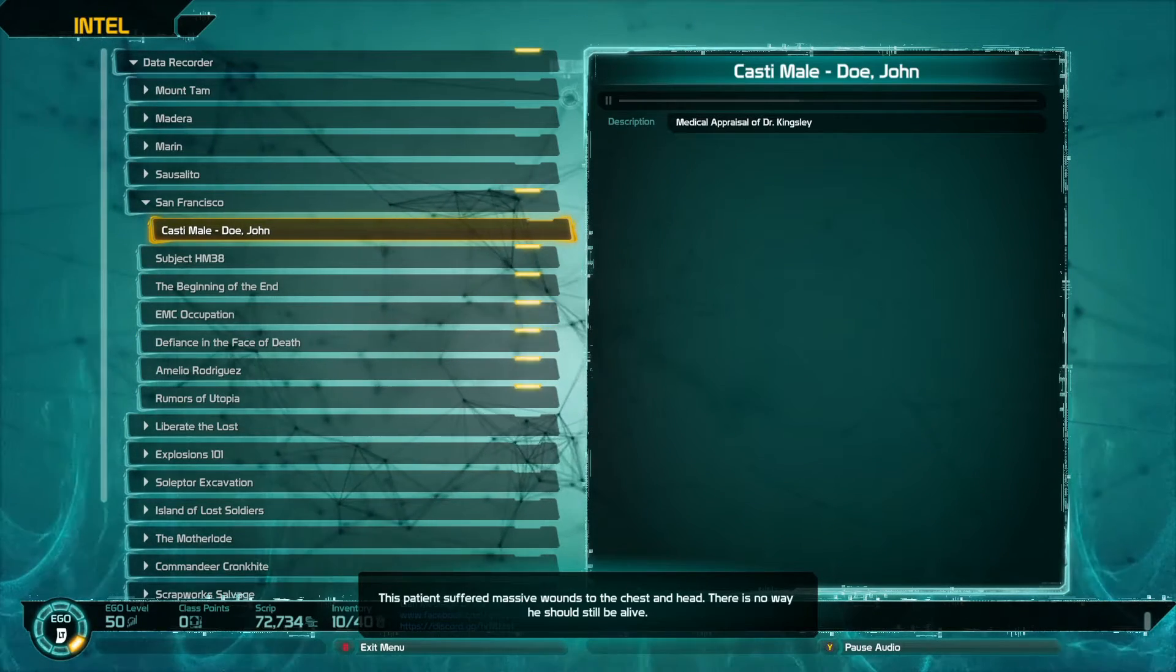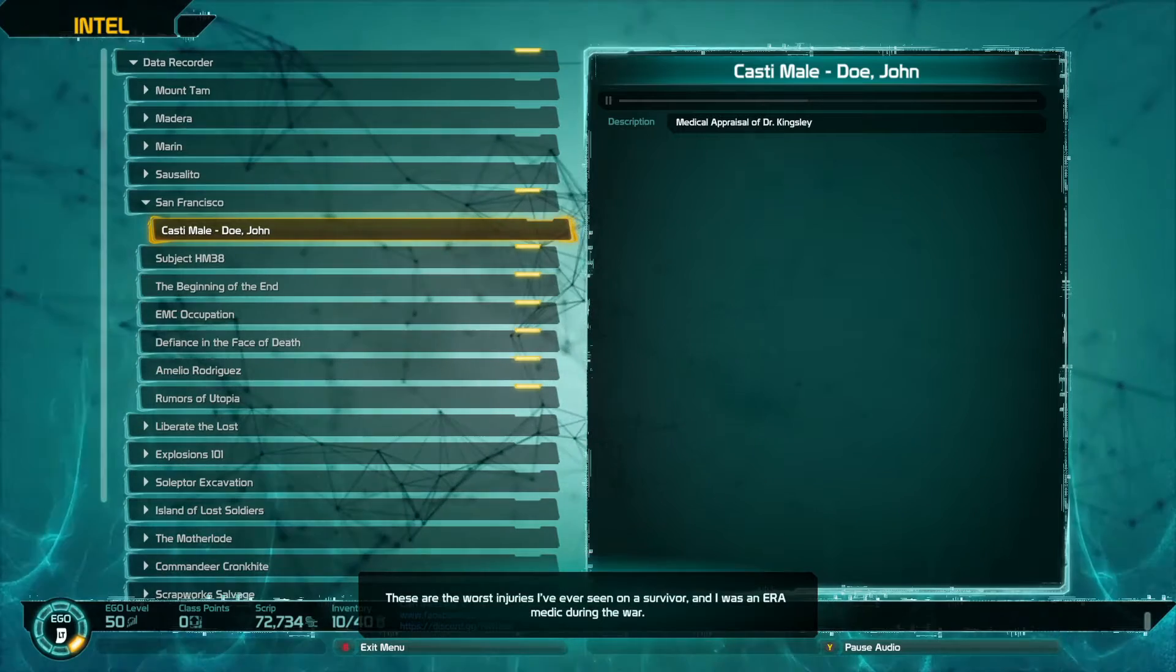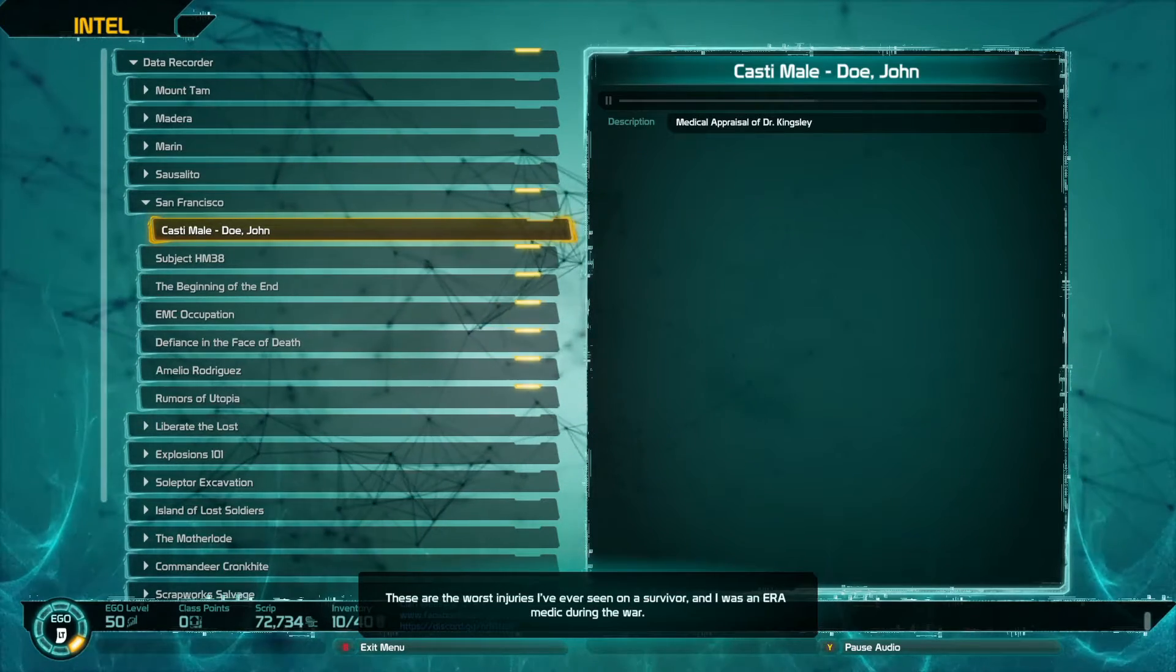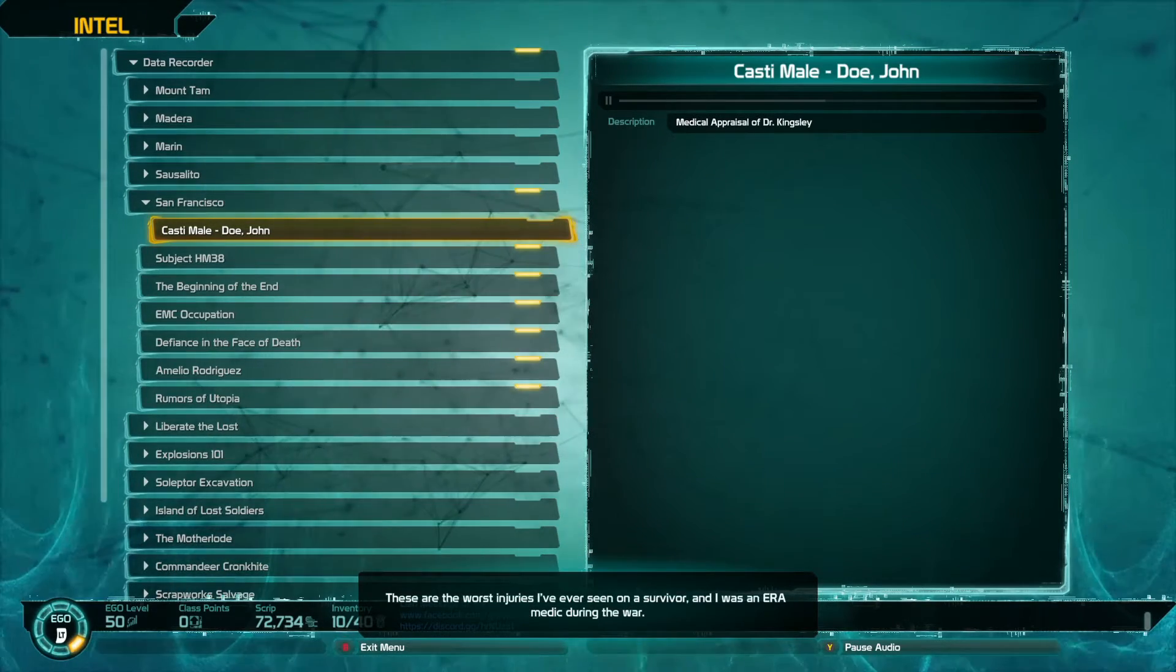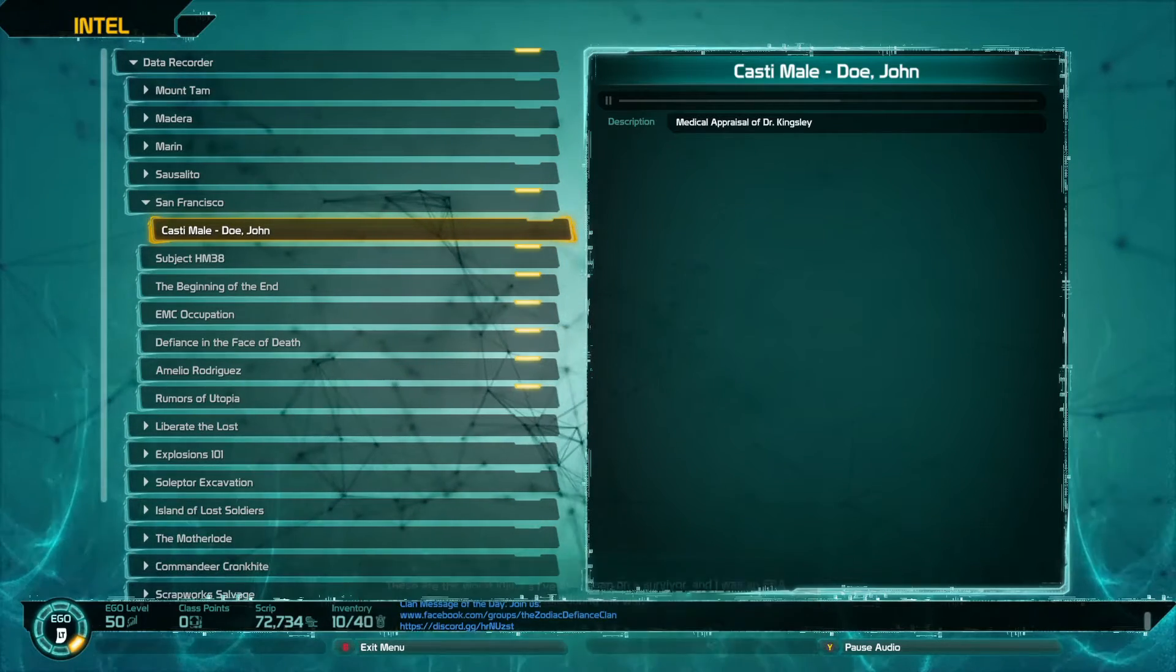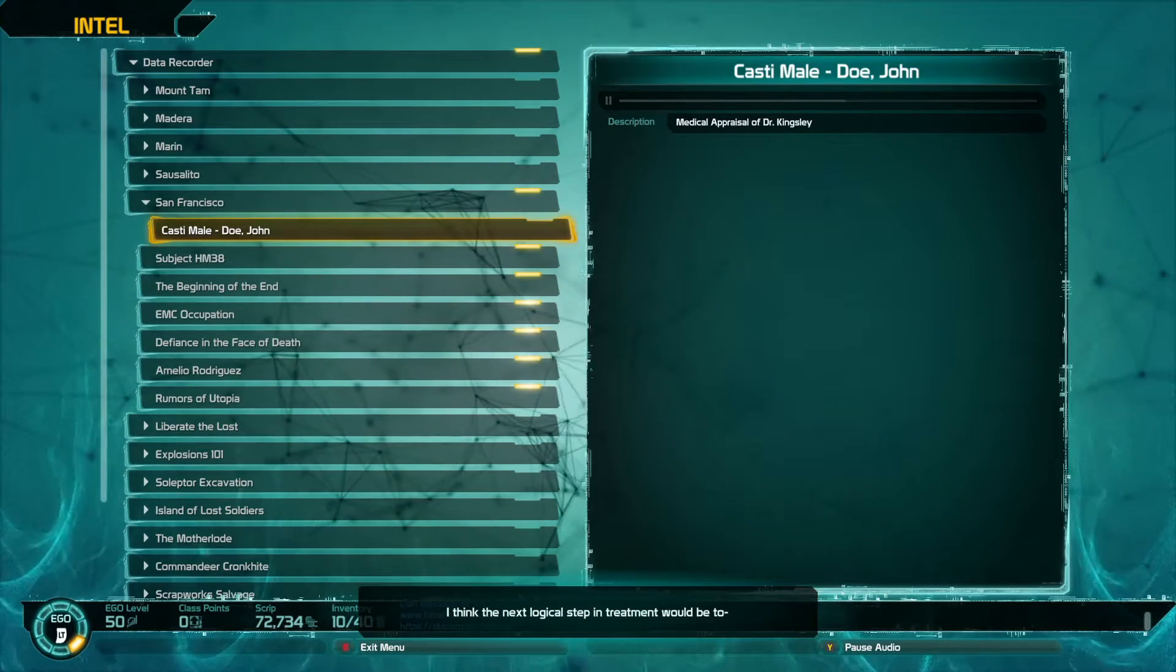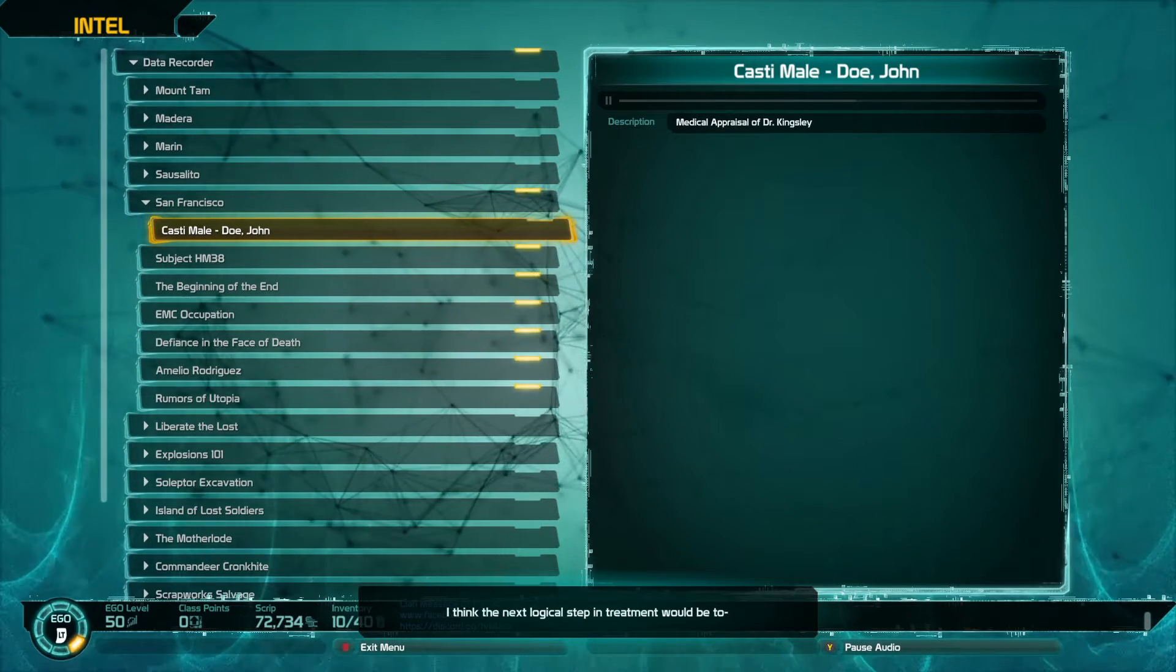Just to reiterate, this patient suffered massive wounds to the chest and head. There is no way he should still be alive. These are the worst injuries I've ever seen on a survivor and I was an ERA medic during the war.